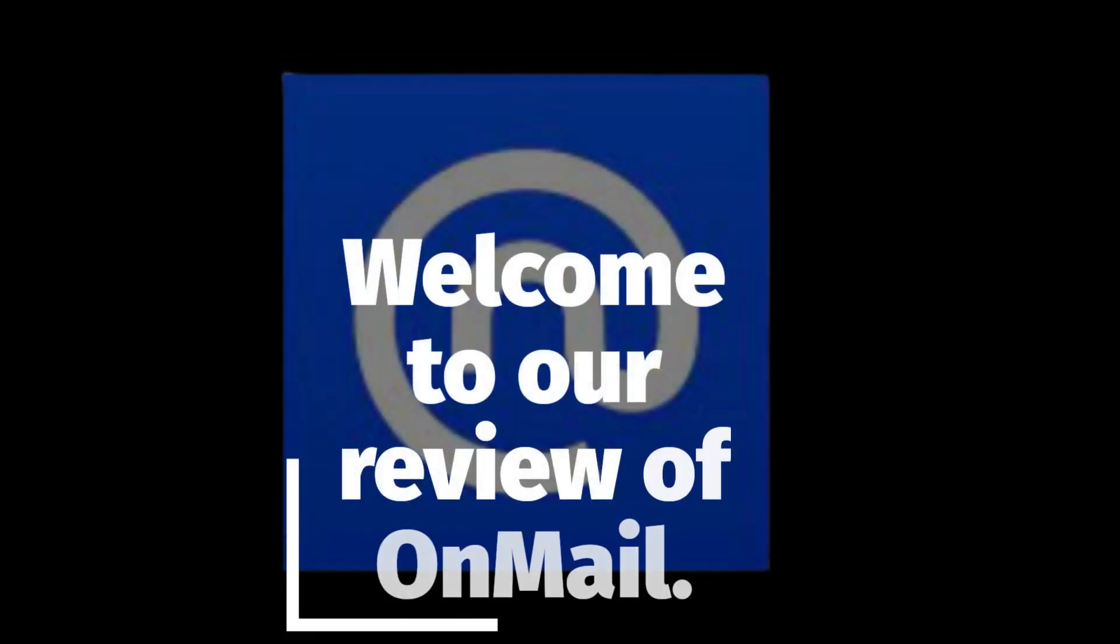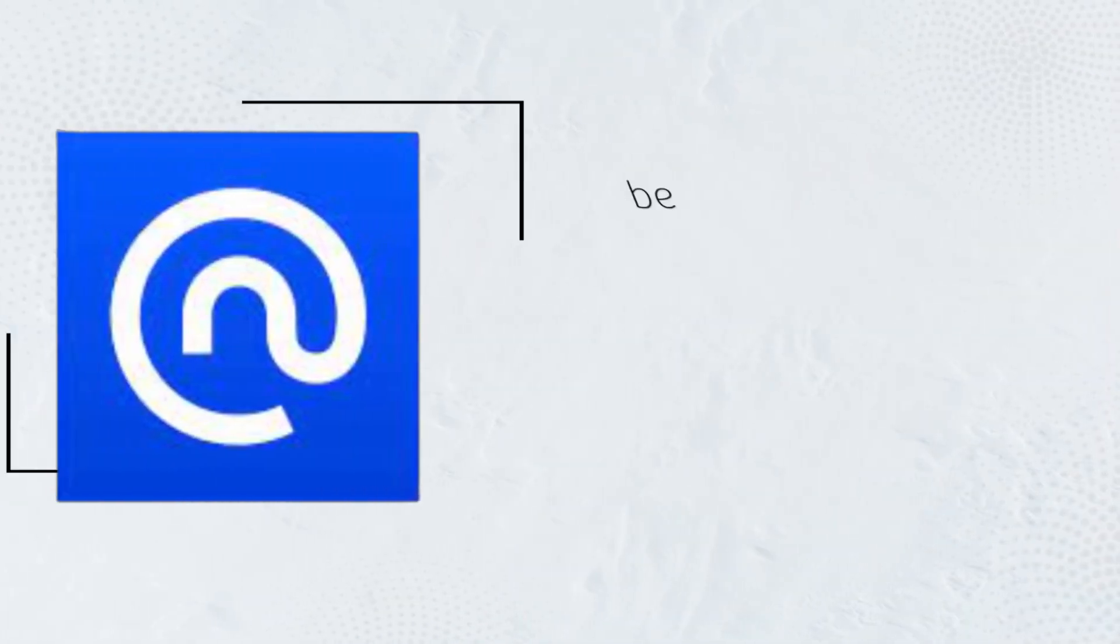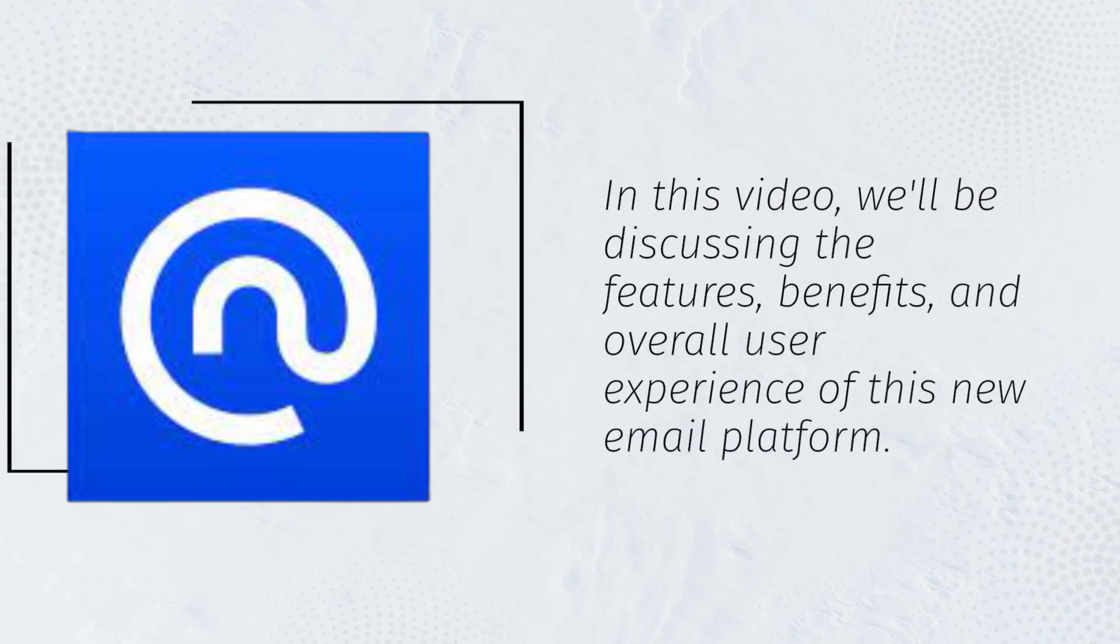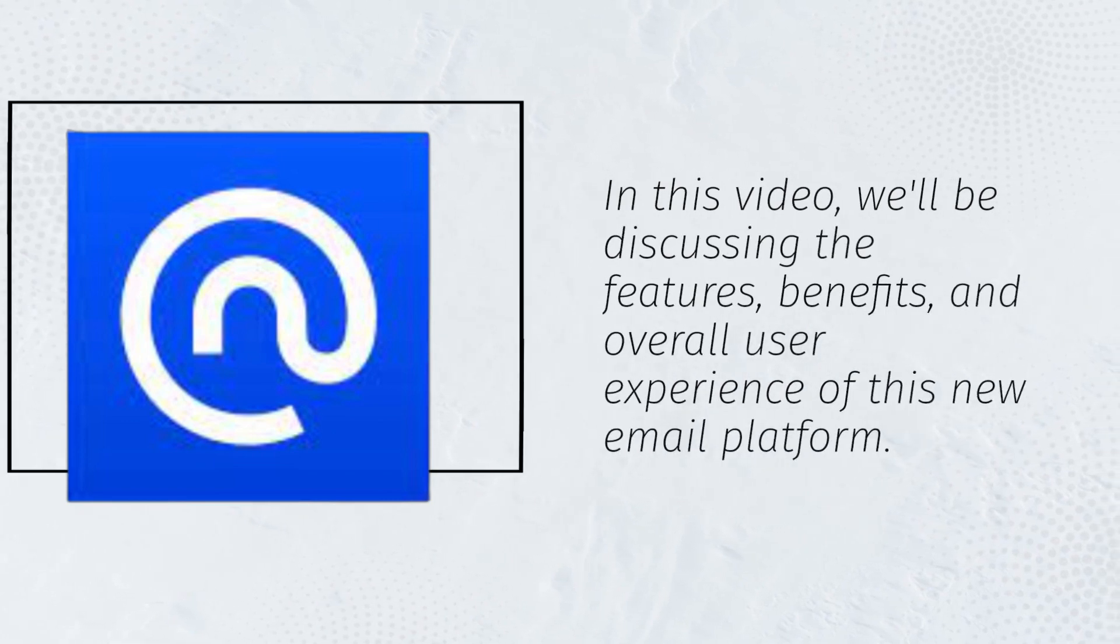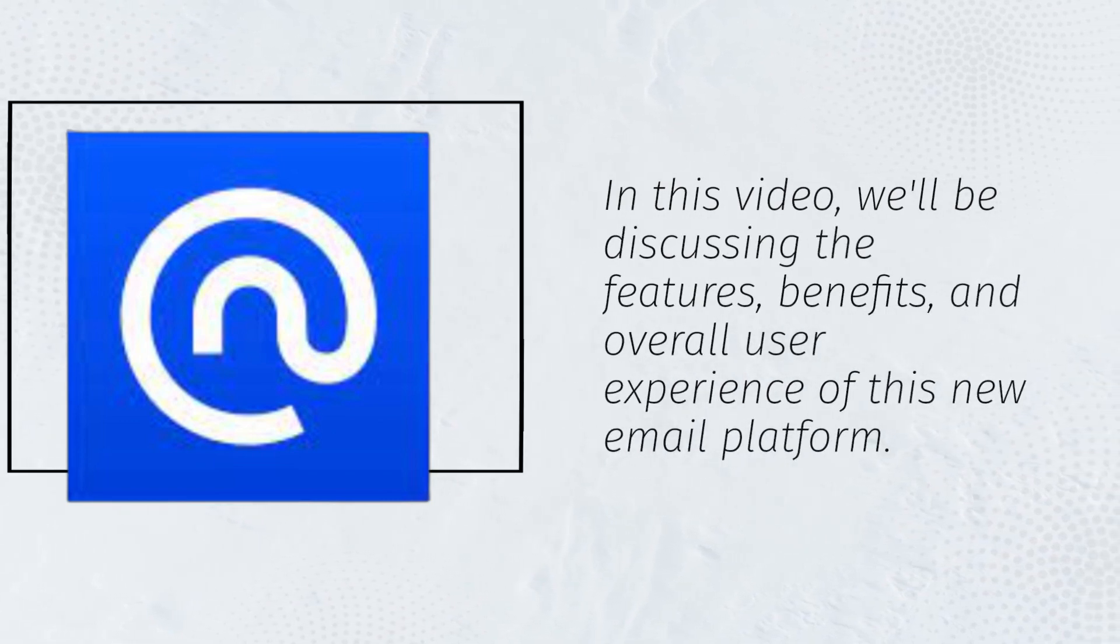Welcome to our review of OnMail. In this video, we'll be discussing the features, benefits, and overall user experience of this new email platform.